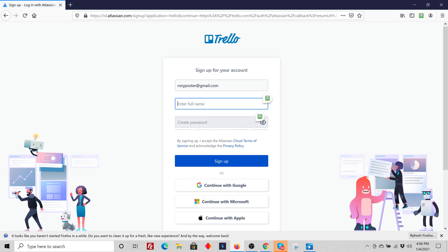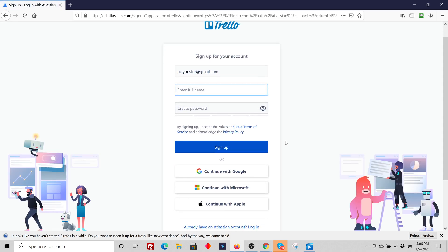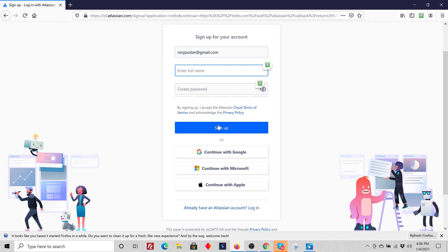And then you'll put your full name, you'll create a password, and then you'll sign up. Or you can just click continue with Google if that's what you're already set up with.